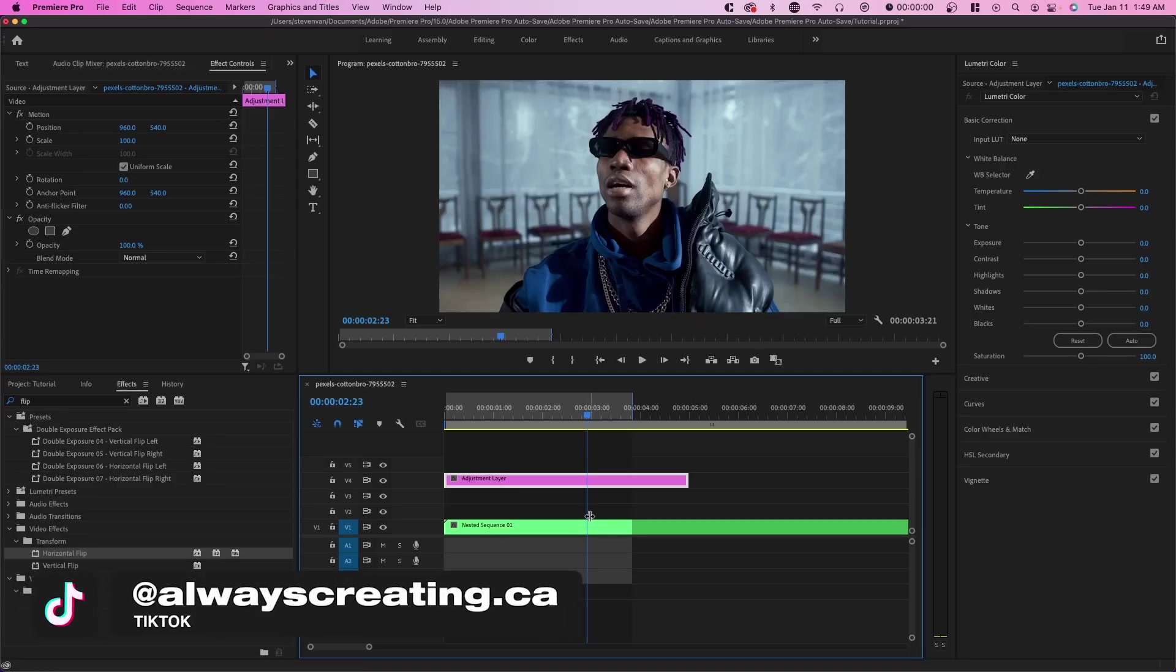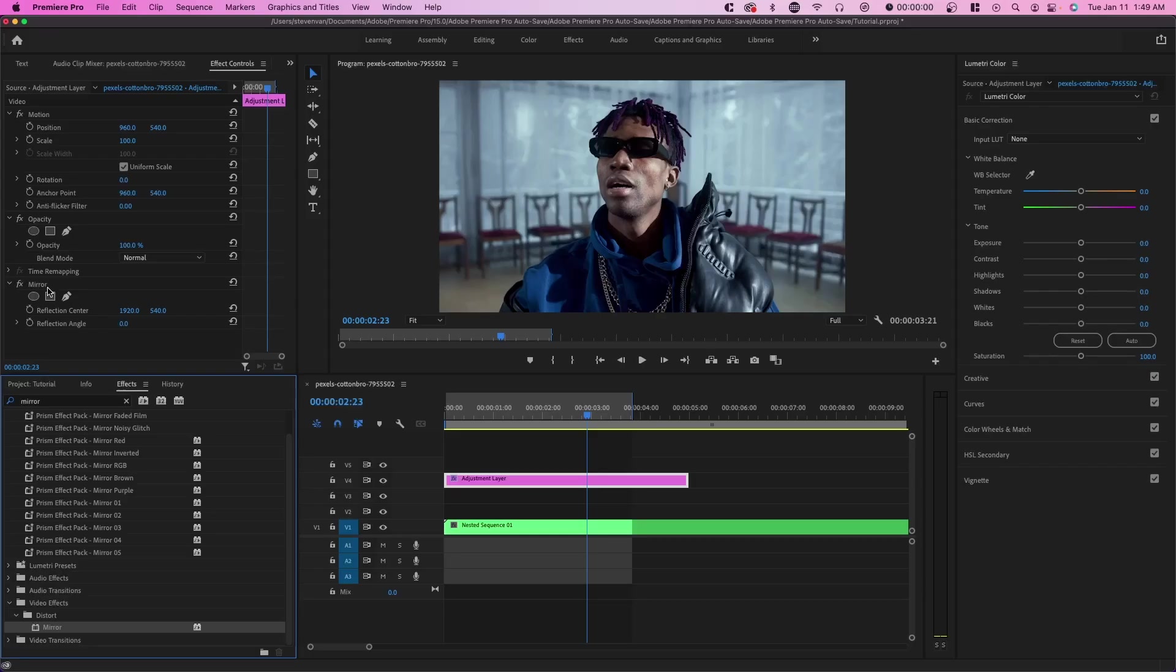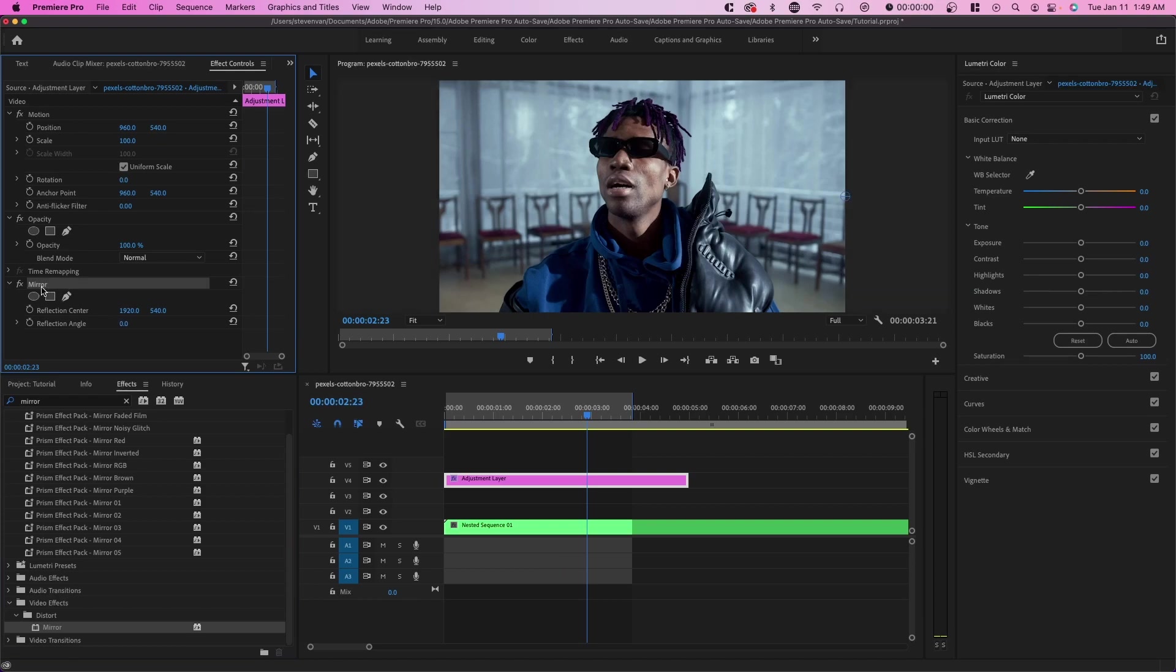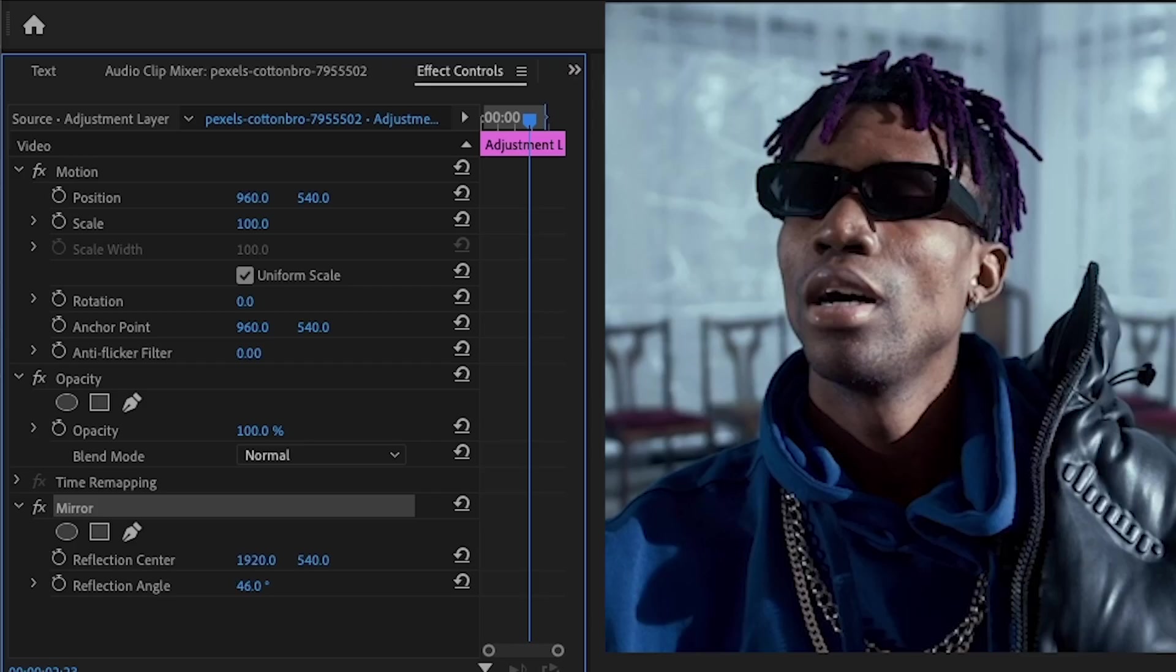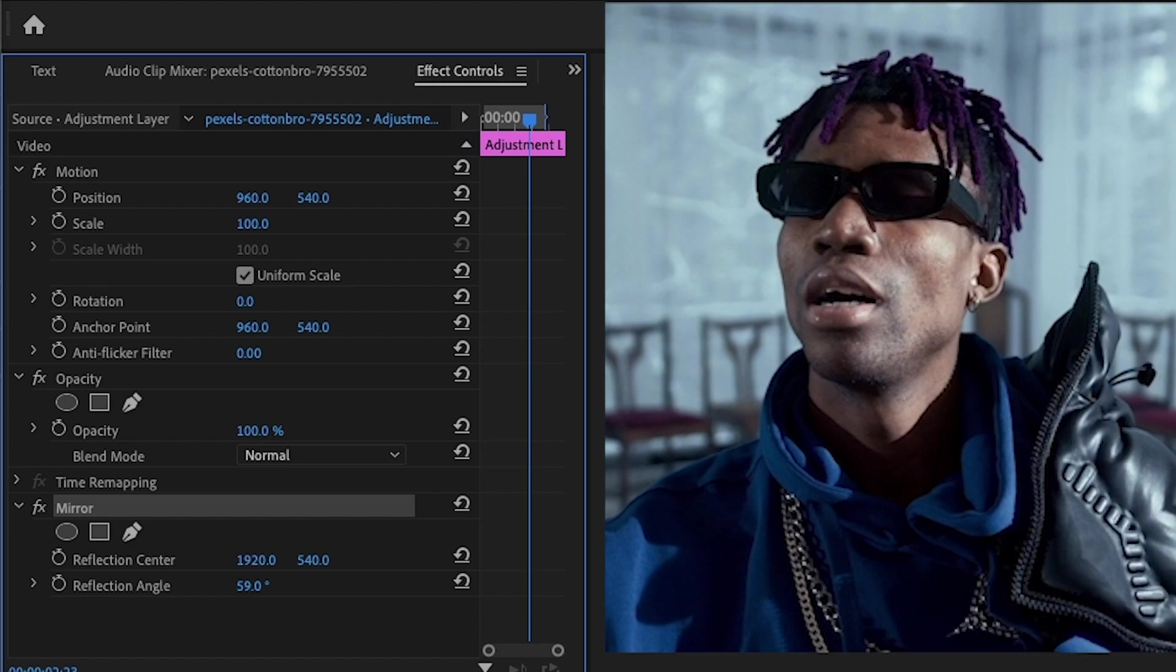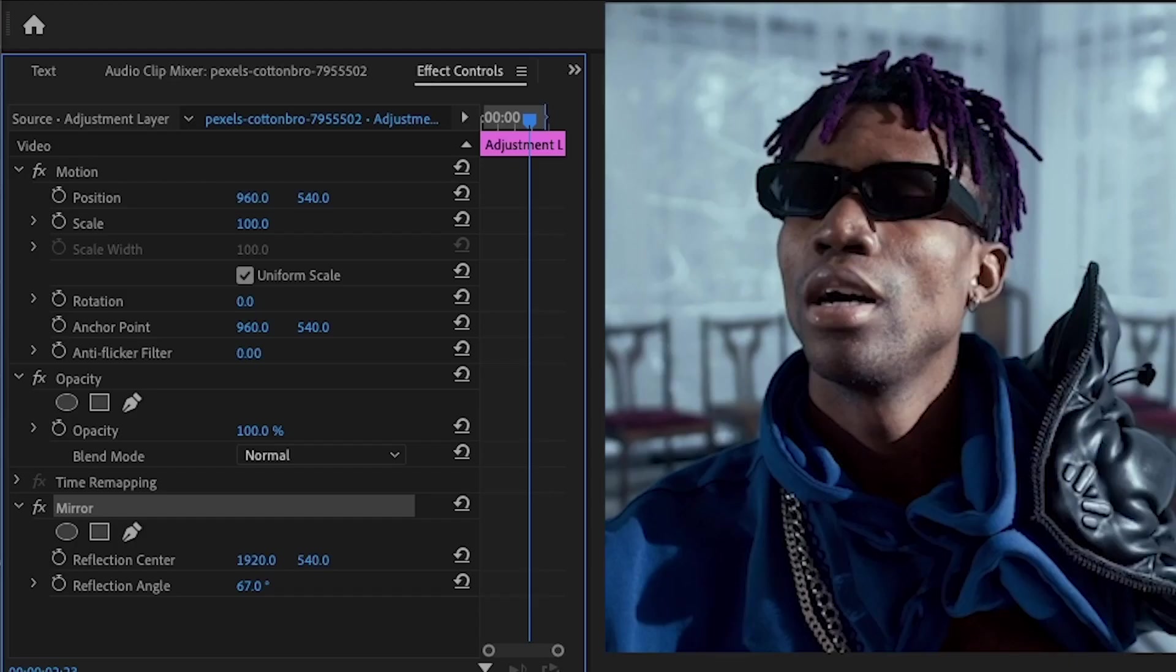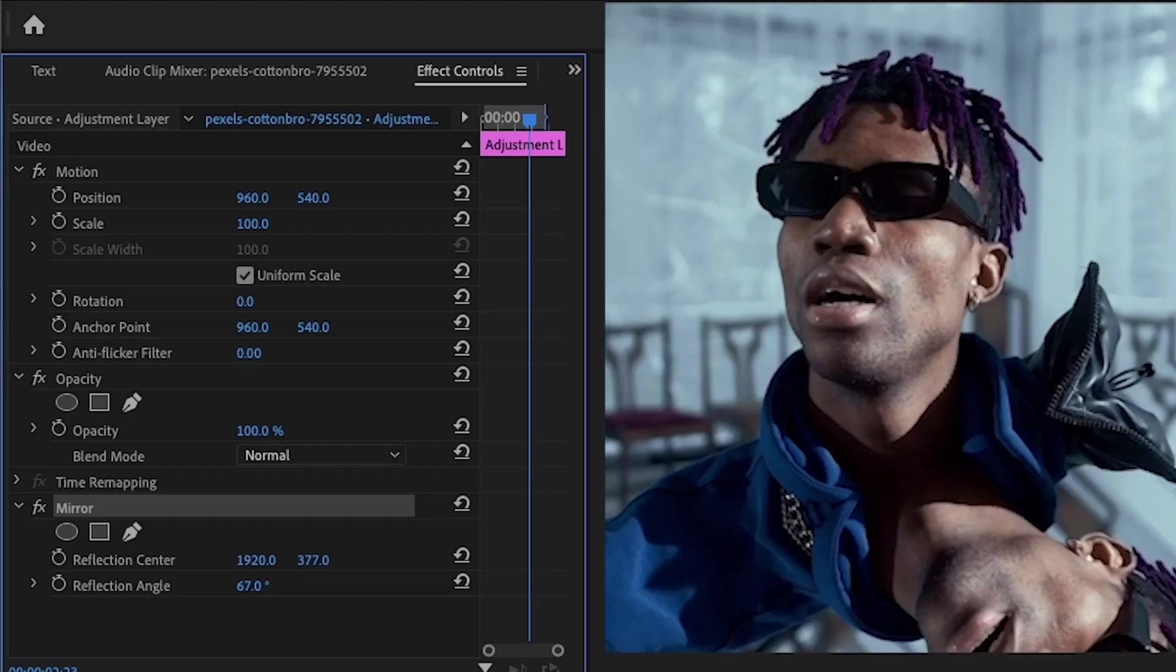And what I'm going to show you next requires you a little bit more patience and it may take a little bit longer. And so basically this requires you to just play around with these mirror effects and you're going to apply multiple. So you're going to start off with something like this. And this is how I would go about it.